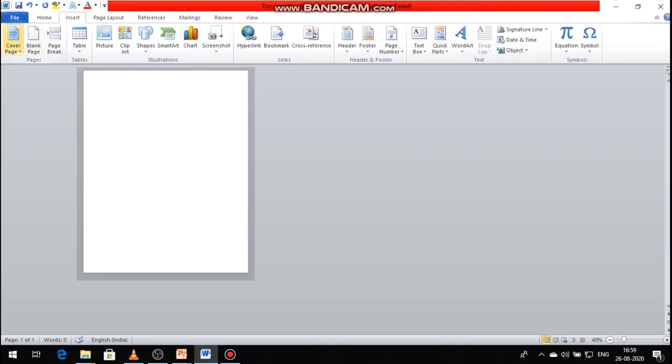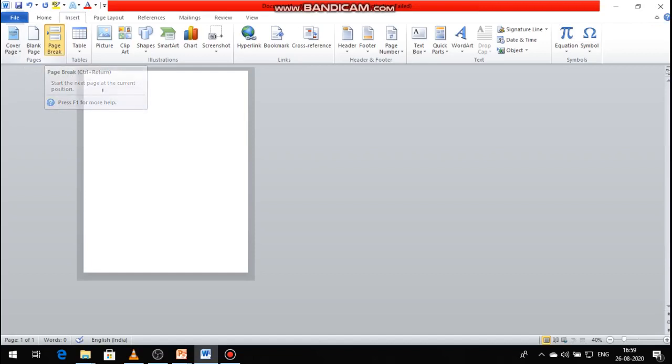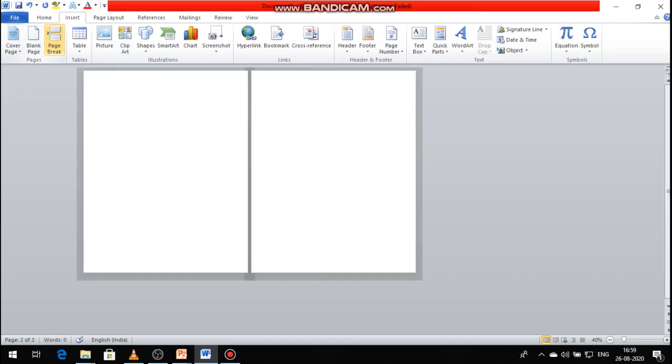In the page group options, there are three options available: Cover Page, Blank Page, and Page Break option. Go to click the Page Break option.